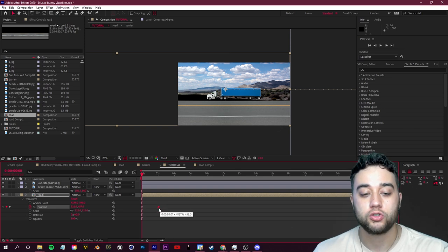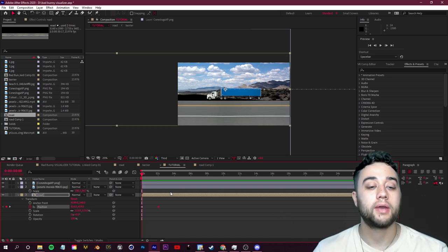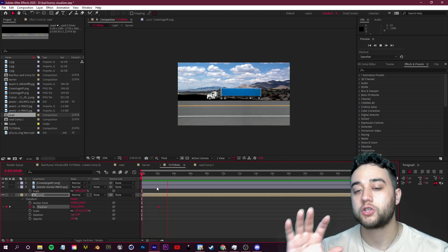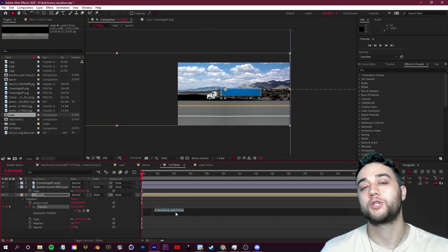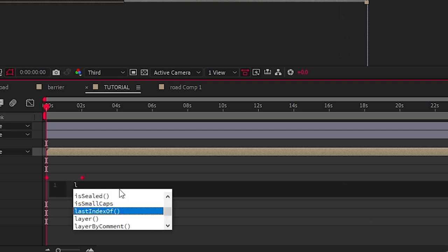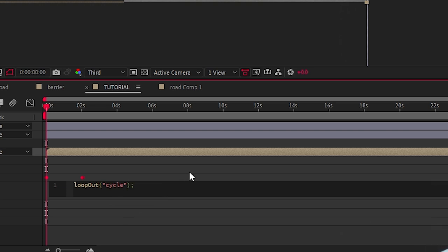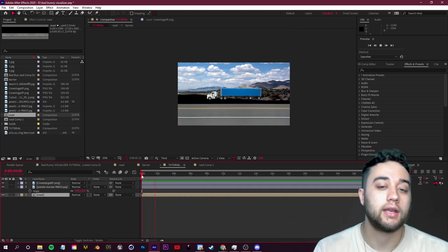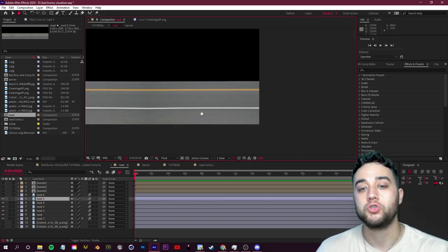If you want the road faster, move that keyframe closer — like two seconds — and drag it in. To set up a seamless loop, go to Position, hold Alt, and click the stopwatch to open the Expression Editor. Type the loop expression: loopOut("cycle"); — I'll put this in the description for easy copying. If you have jumps in the loop, double-click back into the comp and make sure the leftmost image matches the rightmost image as closely as possible.